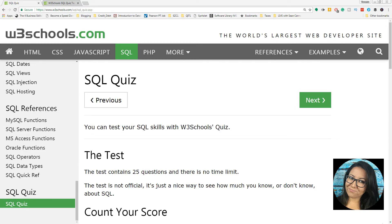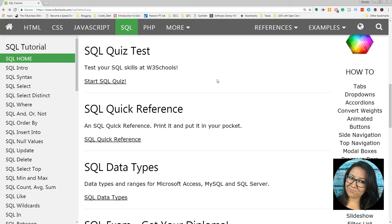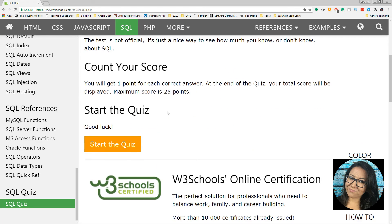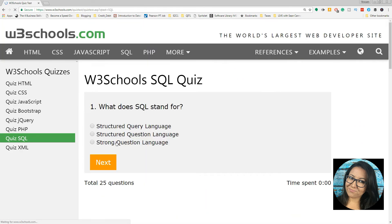Hey guys, it's Vanessa with Data Savvy TV. I'm here at the w3schools SQL home page and I'm about to take the SQL quiz test. It's a 25-question test and I want to challenge myself to see how quickly I can get through the quiz. I've taken it before but it's been a few months. Here we go — what does SQL stand for? Structured Query Language.